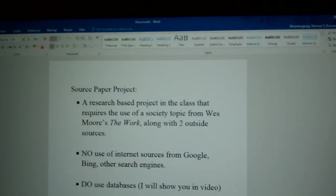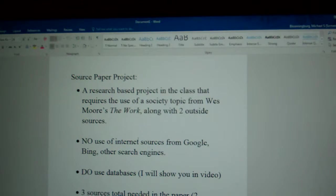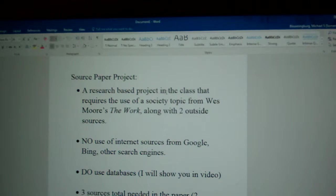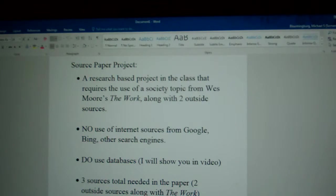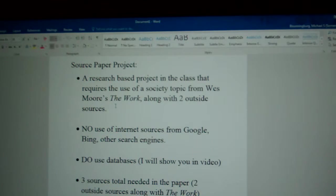This is a Word document where I've put the requirements. I would be more than happy to post this on Blackboard as well. The source-based paper project is a research-based project in the class that requires the use of a society topic, primarily one that you can find in Wes Moore's The Work, along with two outside sources. I'm going to go over in a minute what that means in terms of a society topic.